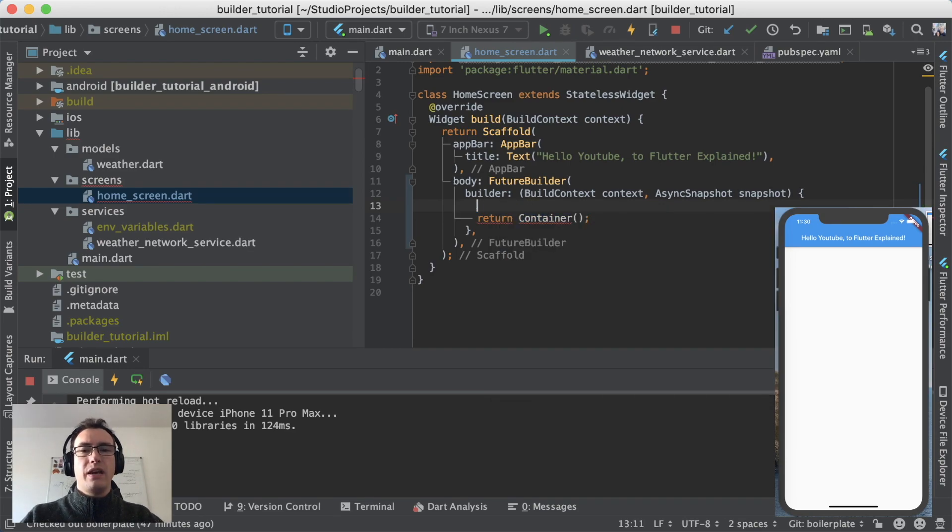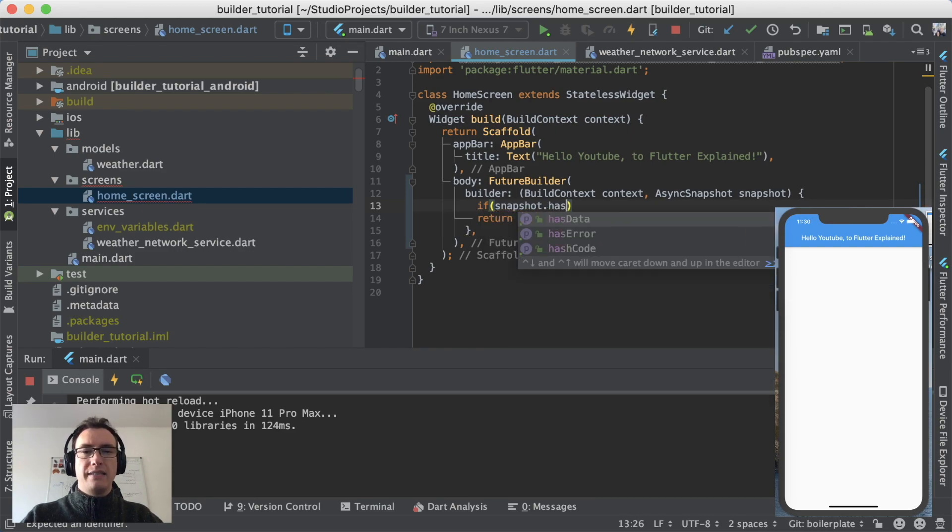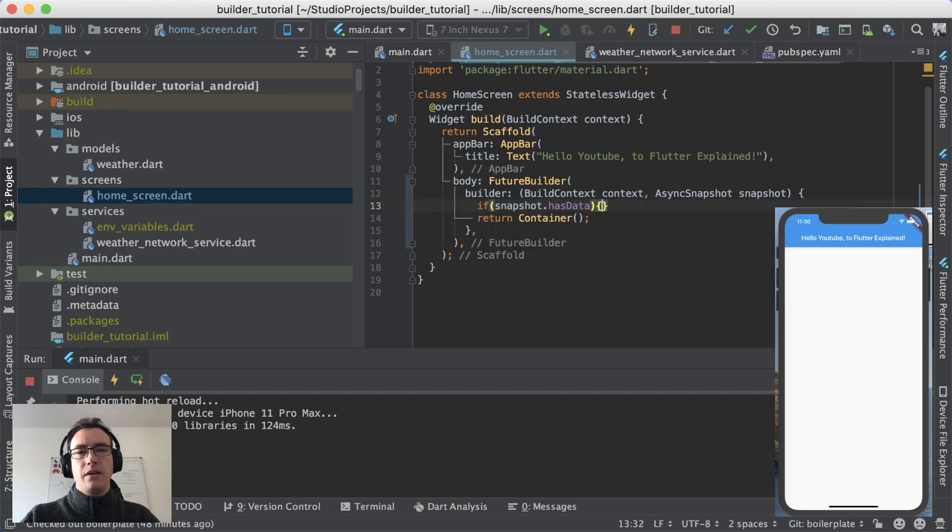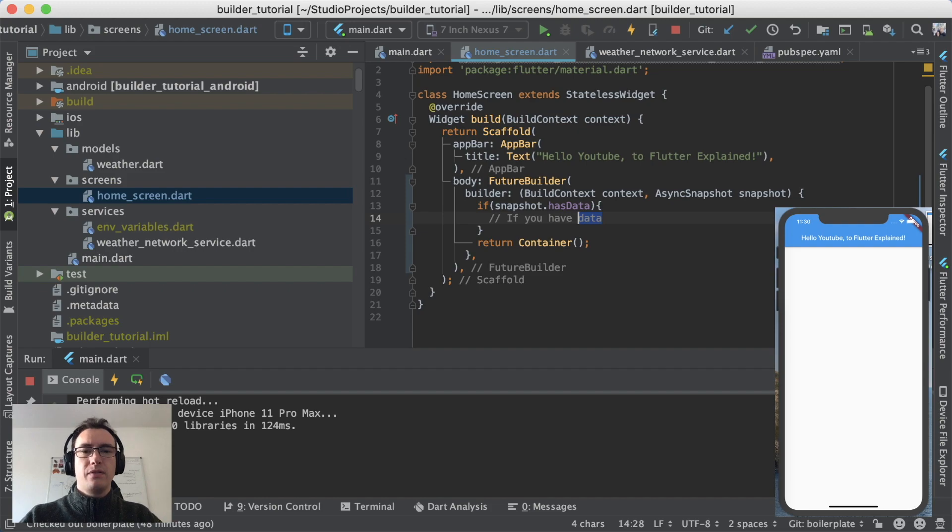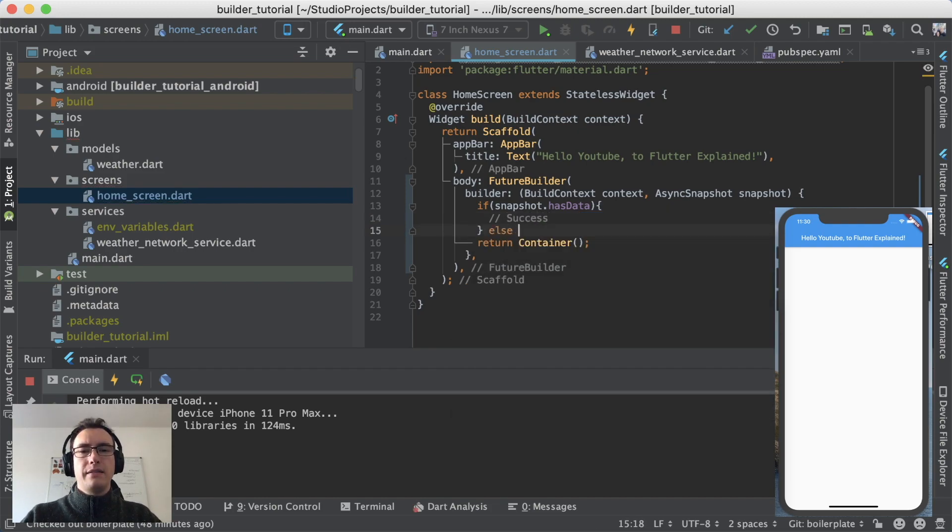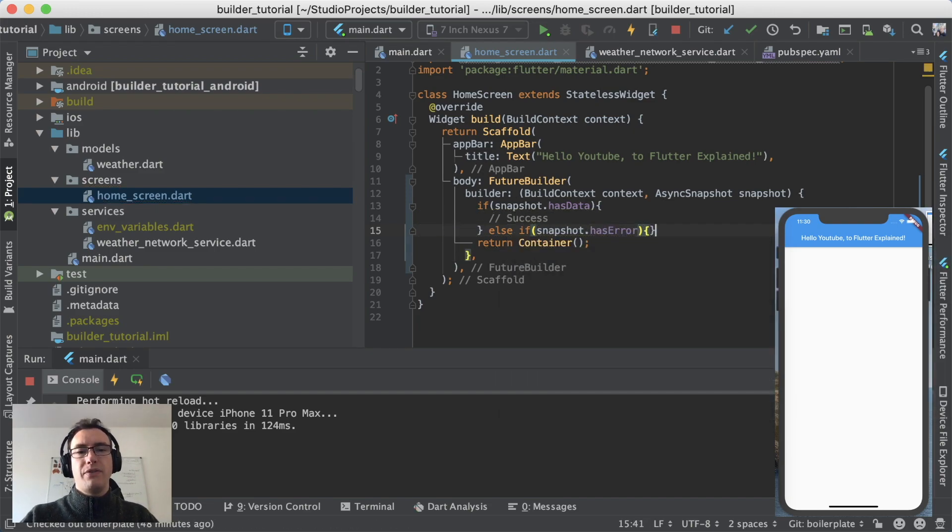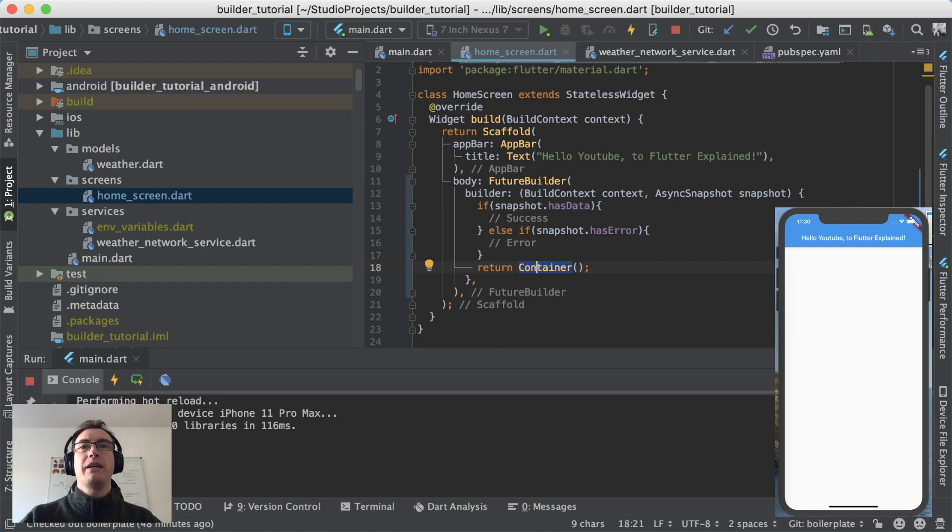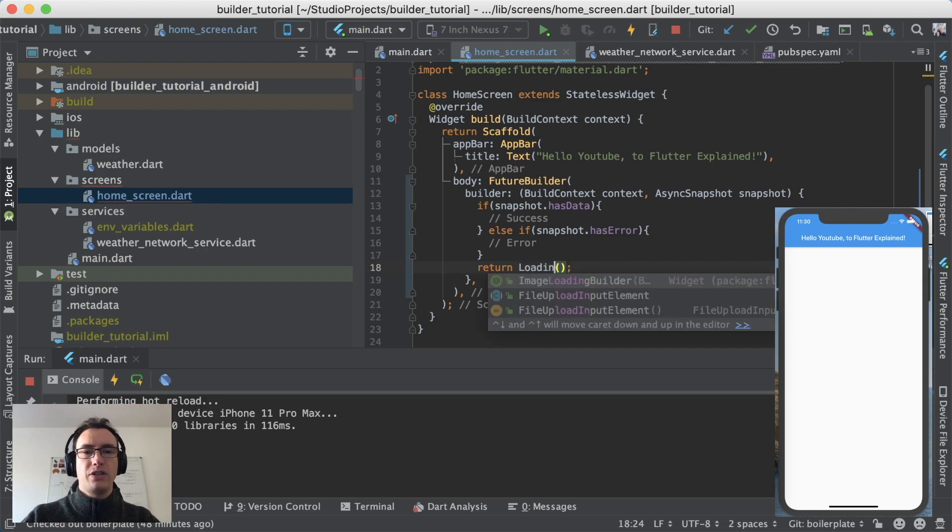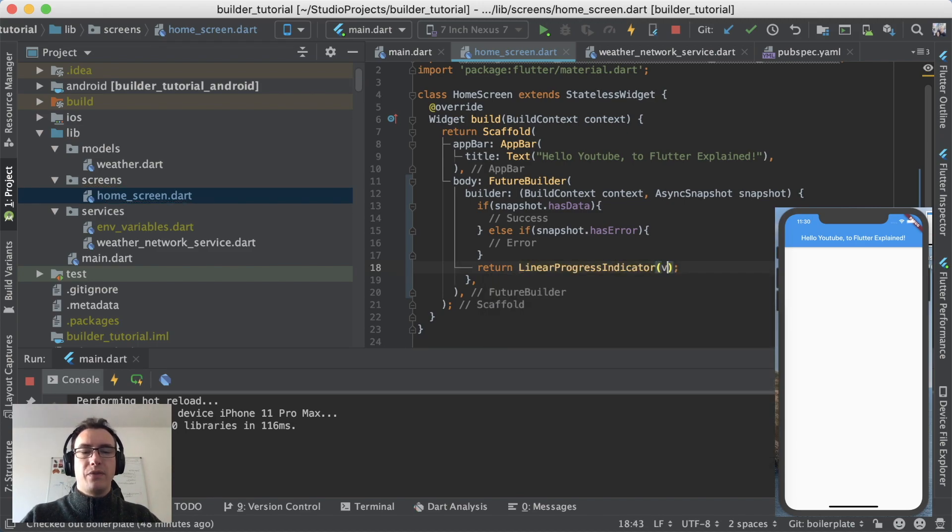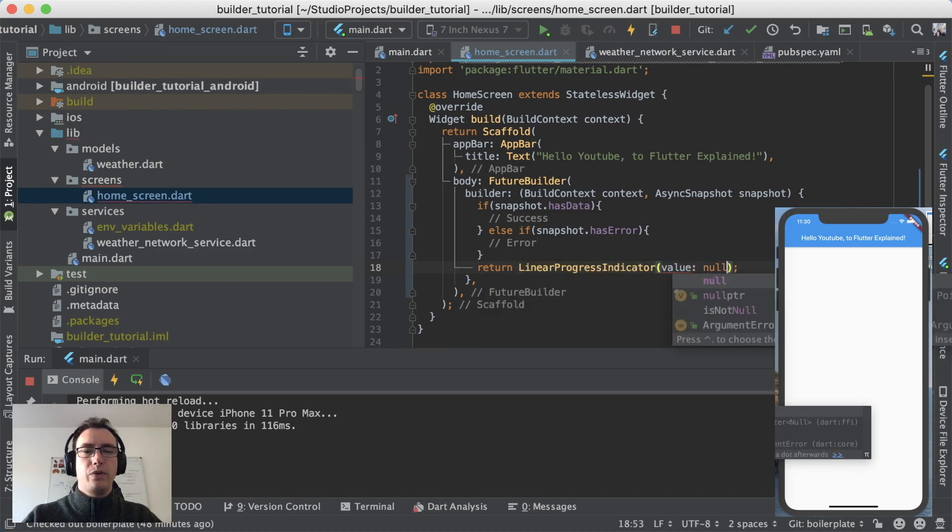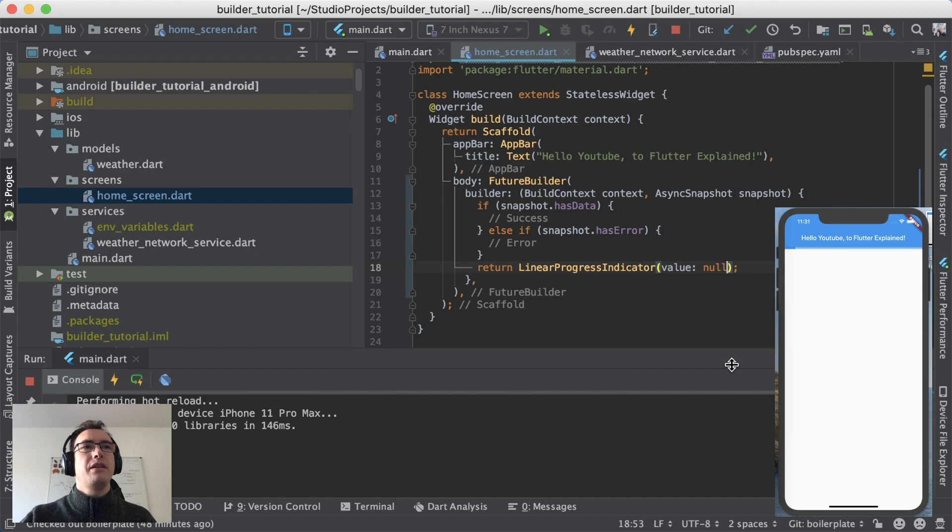And for us interesting for today is for example snapshot.hasData and that will return always if we have data, so if we have on success. Else if we check the snapshot for has error which is the error case of course. And if none of both is applicable we show a linear progress indicator and give it a value of null because we don't know when the network request will be finished. And if you look into the app on the right side you can see up here the nice little loading spinner.